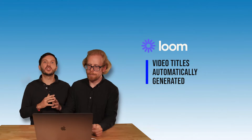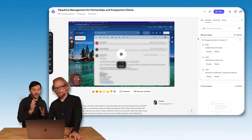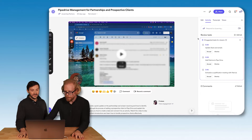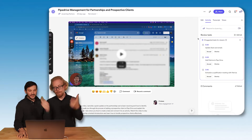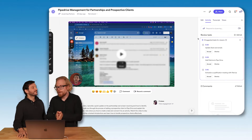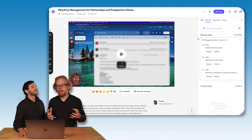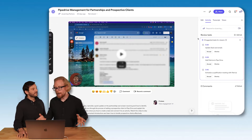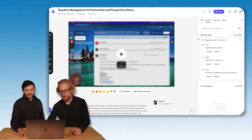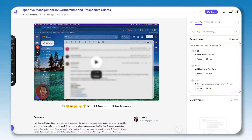The second feature: when you purchase Loom AI, video titles are automatically generated. This was actually a feature that used to be included without paying extra for Loom AI — they pulled that within the past month. Now it records the video and automatically comes up with a title based on what's on your screen and what you're saying.